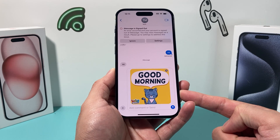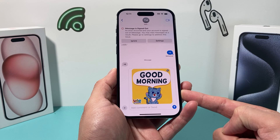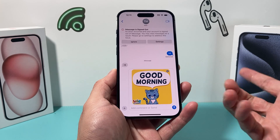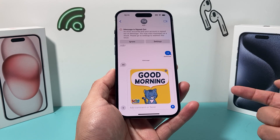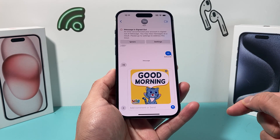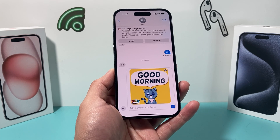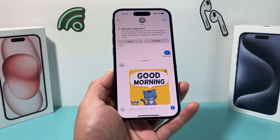So that's how you send GIFs on the latest version of iOS on your iPhone. I hope this video was helpful. If so, please make sure to hit the like and subscribe button. Thanks for watching, guys. See you next time.